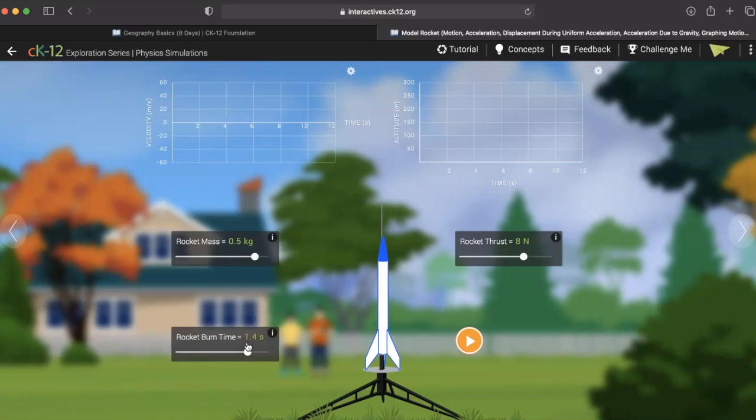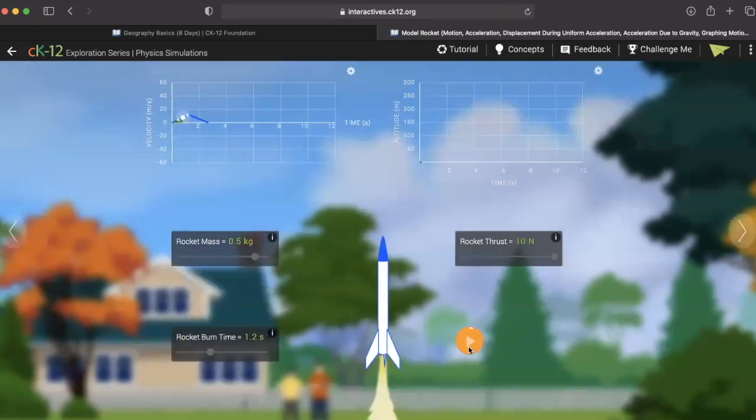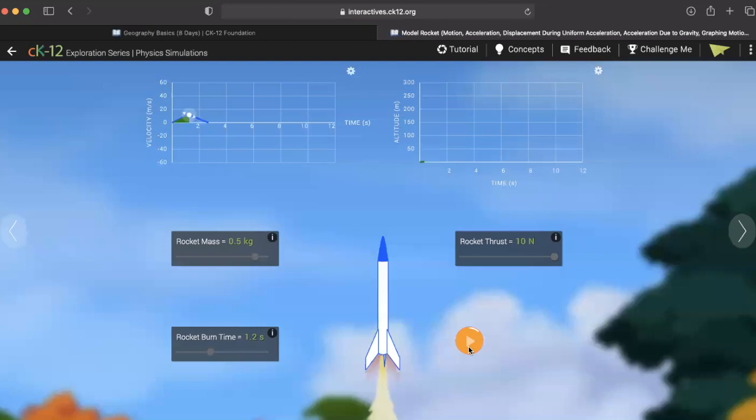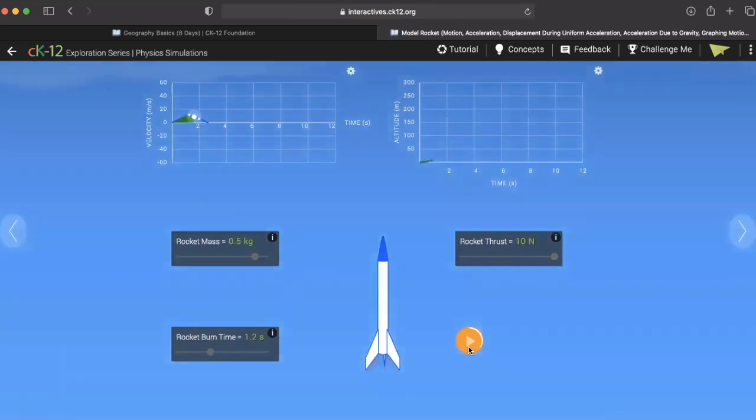Once we set our mass, our rocket burn time, and our rocket thrust time is ready for liftoff. And we are off.